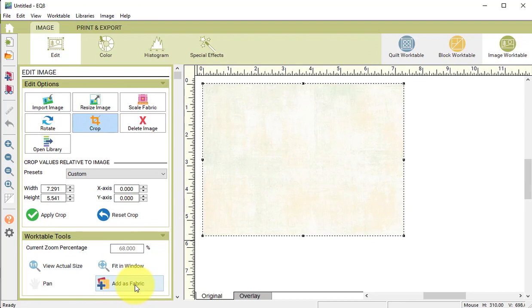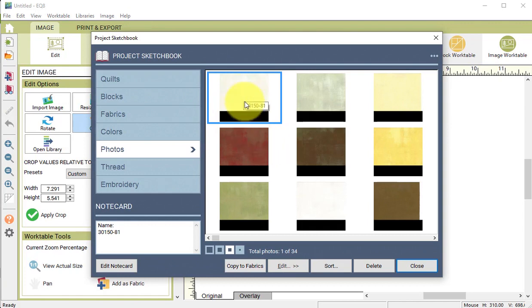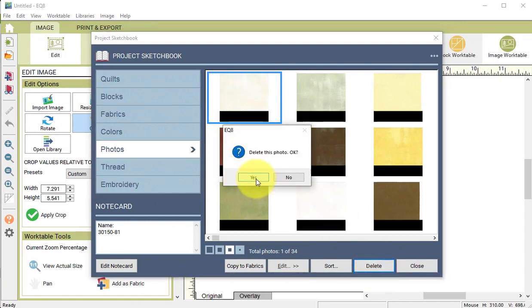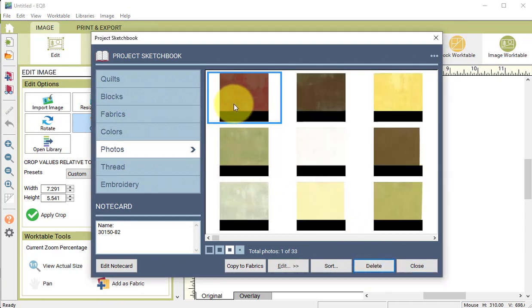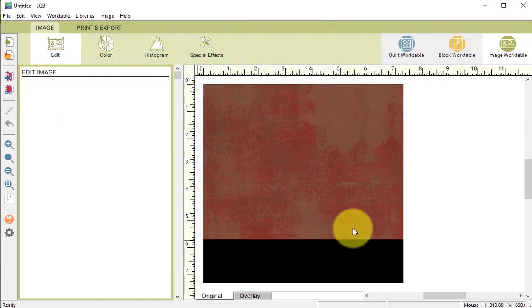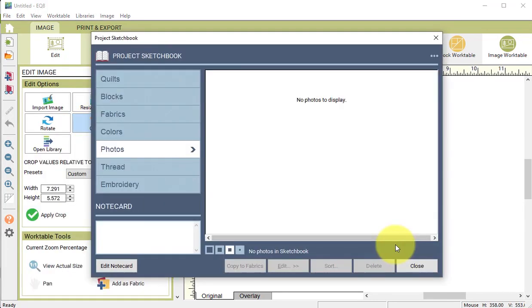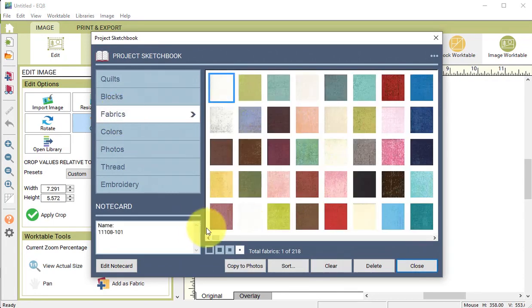Then view the project sketchbook and select that same fabric and select delete and then select yes. Repeat this process for all the remaining strips.